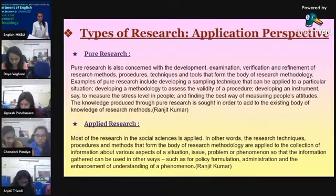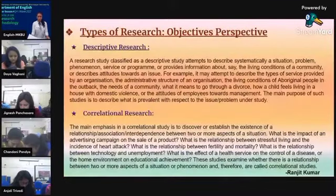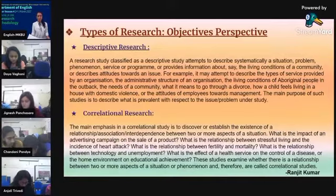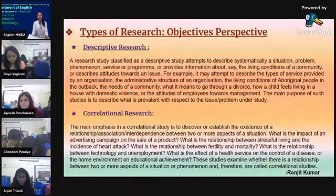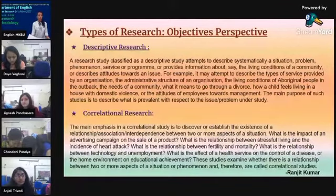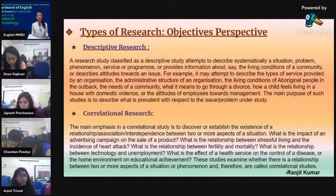From the objective perspective, research is divided into four types: descriptive research, correlational research, explanatory research, and exploratory research. A descriptive study attempts to describe systematically a situation, problem, or phenomenon, and provides information such as the living conditions of a community or describes attitudes towards an issue.